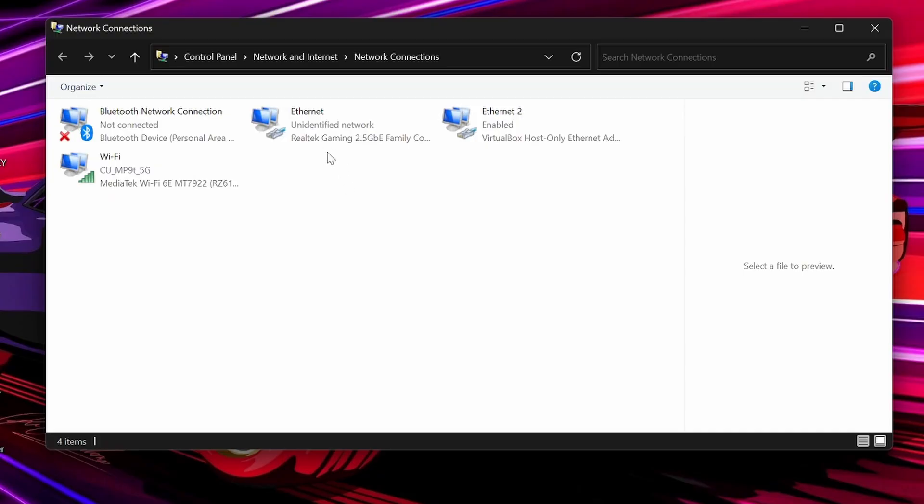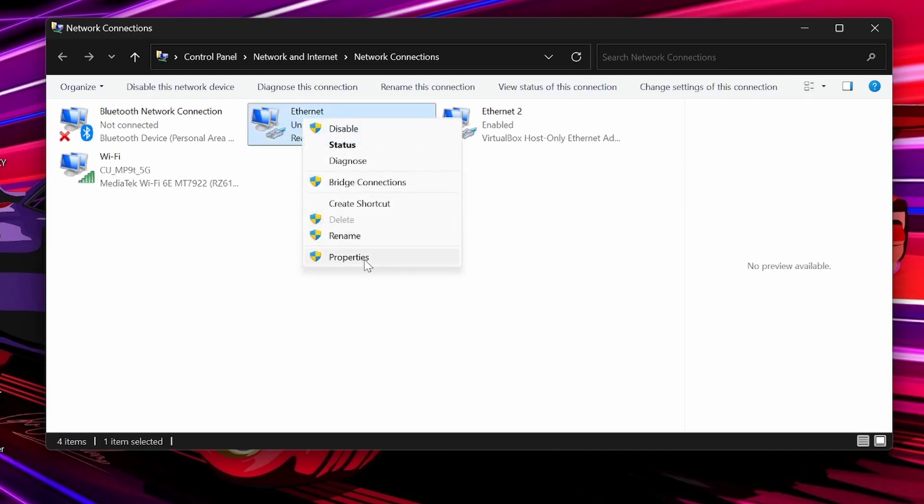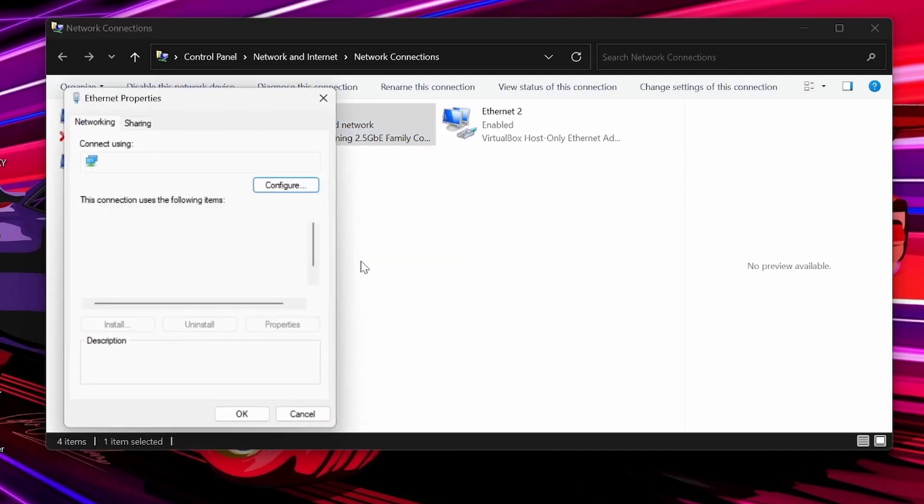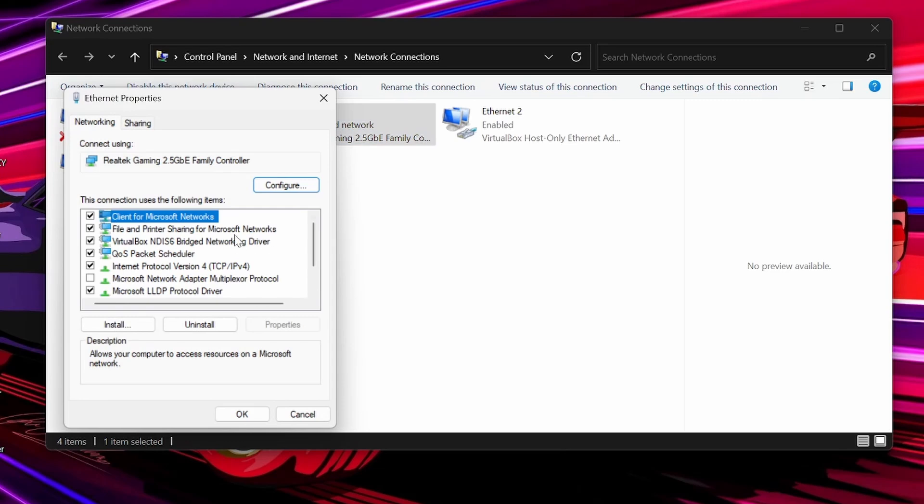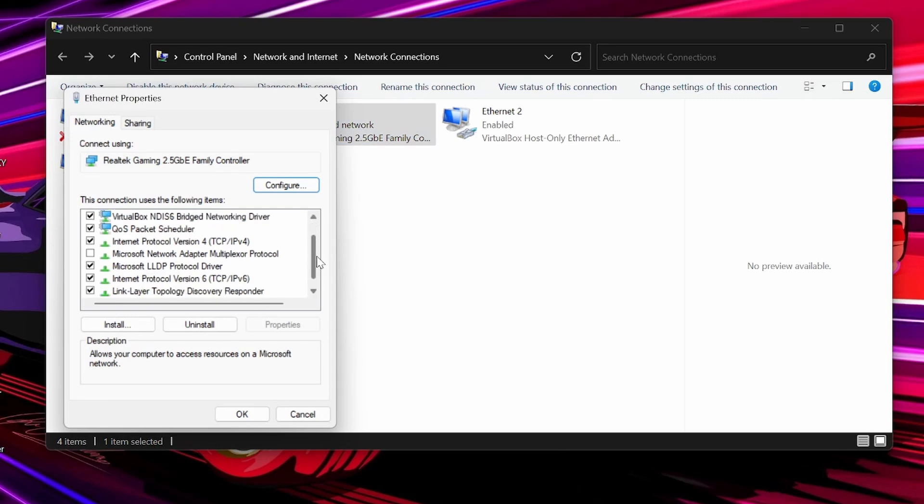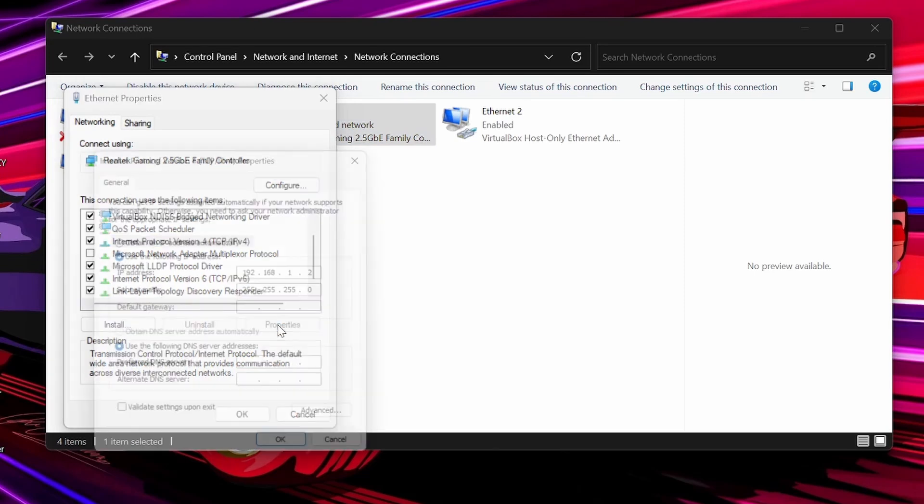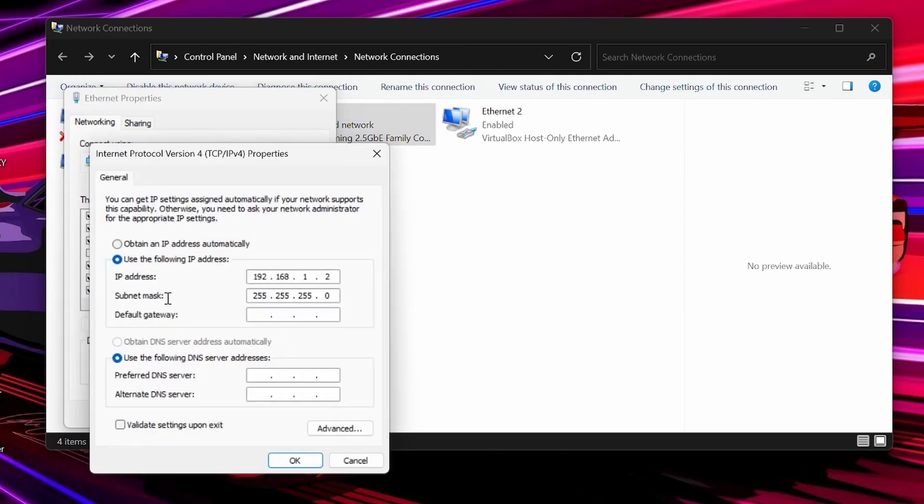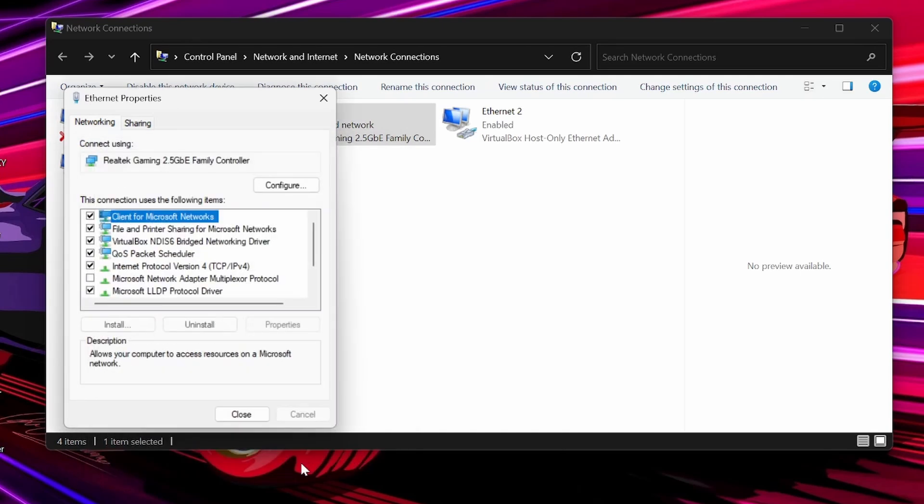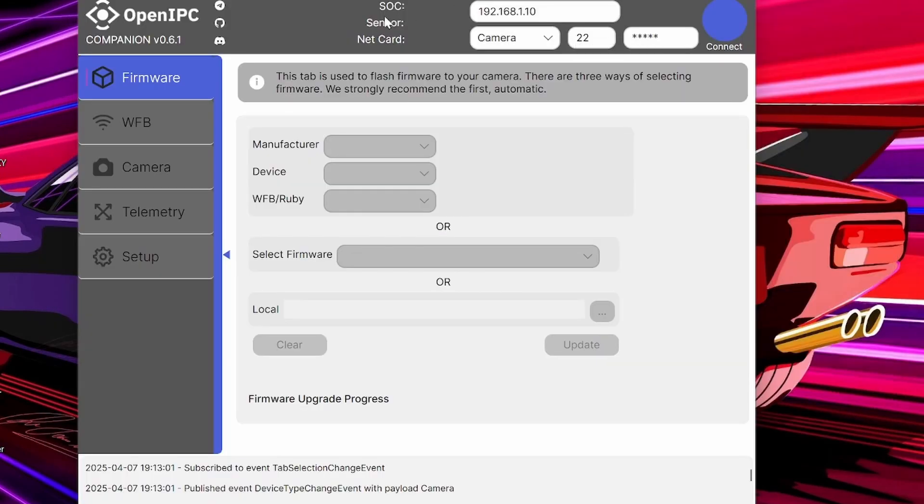So, all you need to do is you're going to find the Ethernet port. It's going to be this Realtek Gaming 2.5, this unidentified network in your network connections. You're going to right-click, go to Properties, and you're going to want to scroll down until you find the IP version 4. Click on Properties, and you're going to have to click Use the following IP address, and set it to 192.168.12. And, after you've done that, you're going to want to open the OpenIPC Multi-platform Configurator, which I will put a link down to in the description.